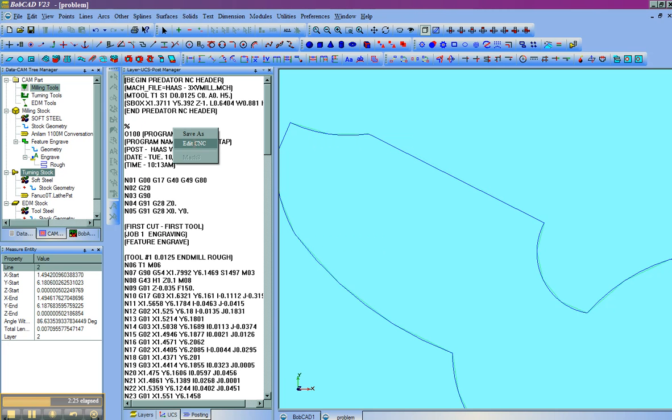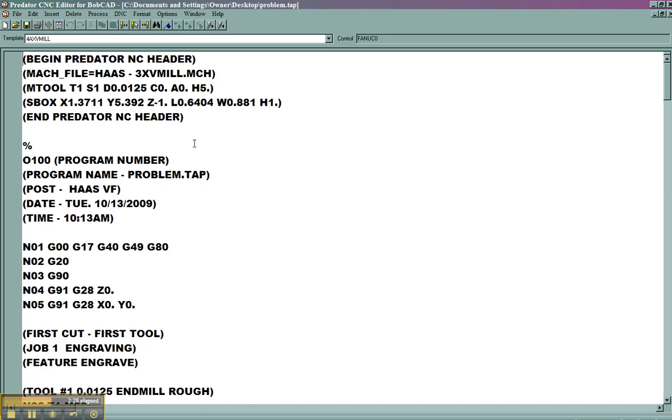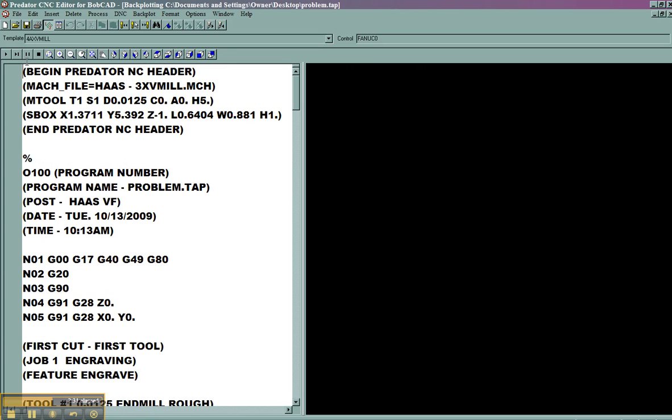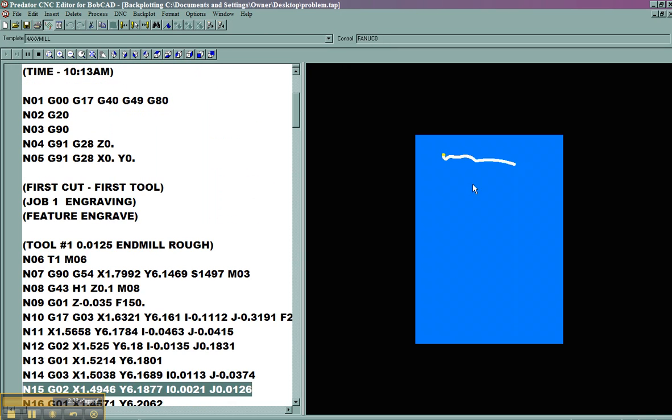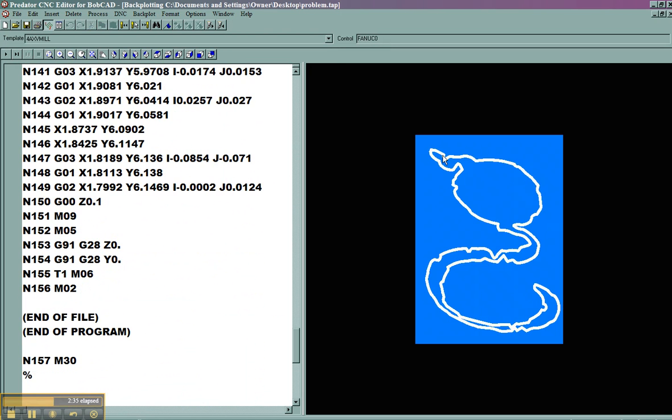Now that we've posted, we'll go ahead and launch the editor again. We'll right-click and get a backplot. We'll check and see how our shape's going to be cut. Now we can see that there's no longer a deviation of the profile.